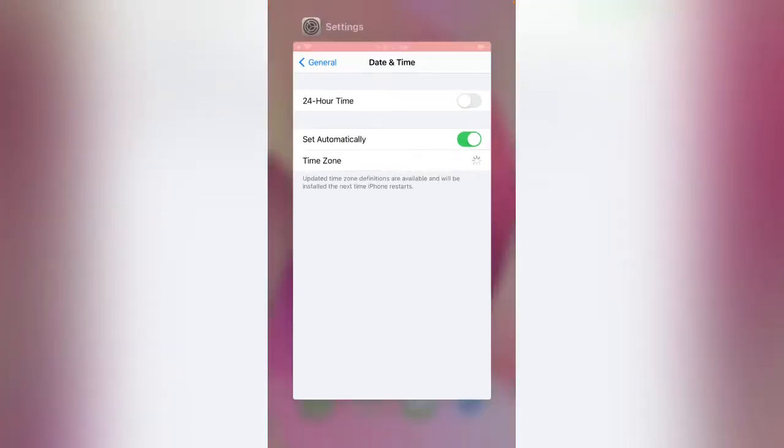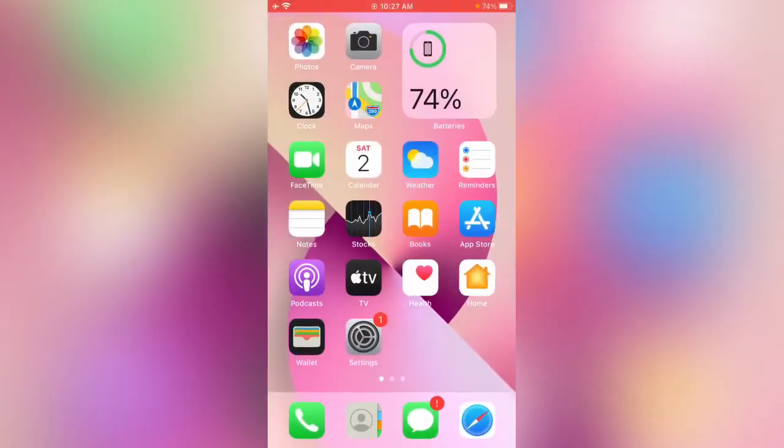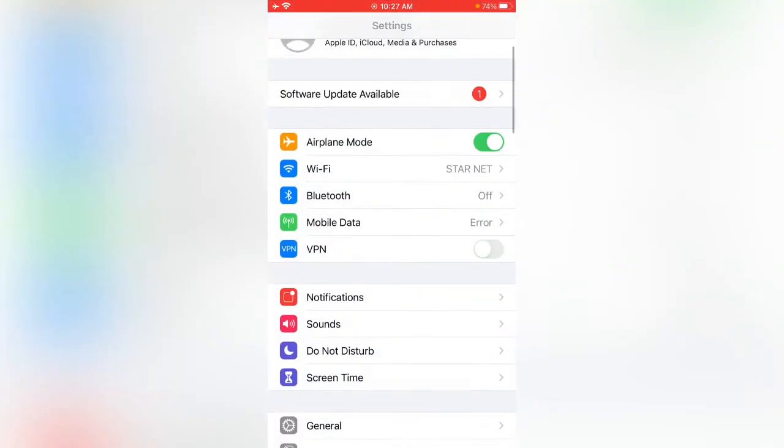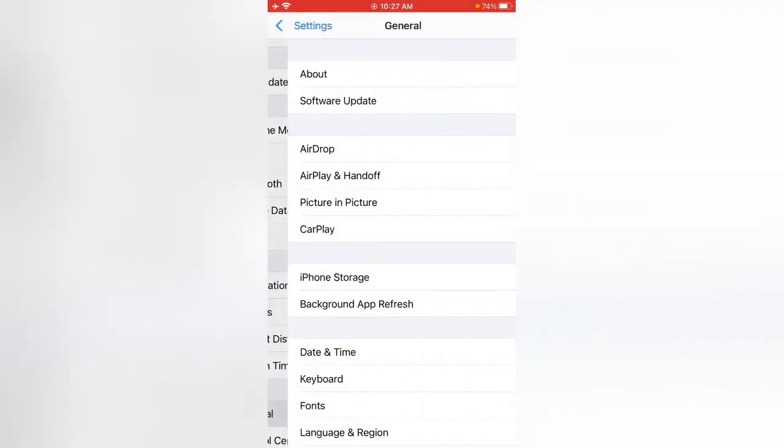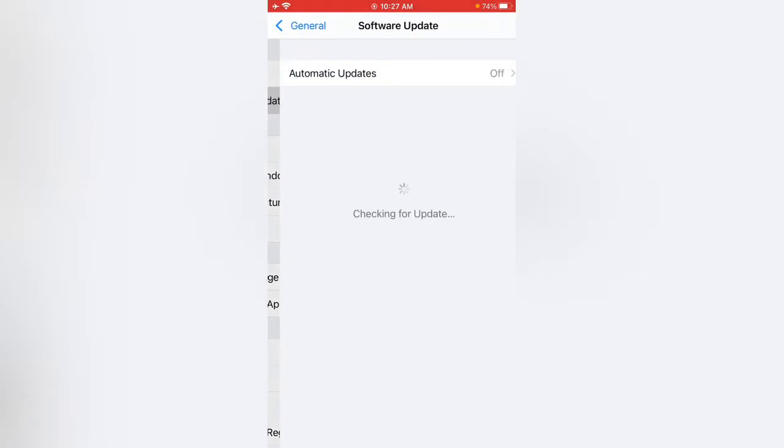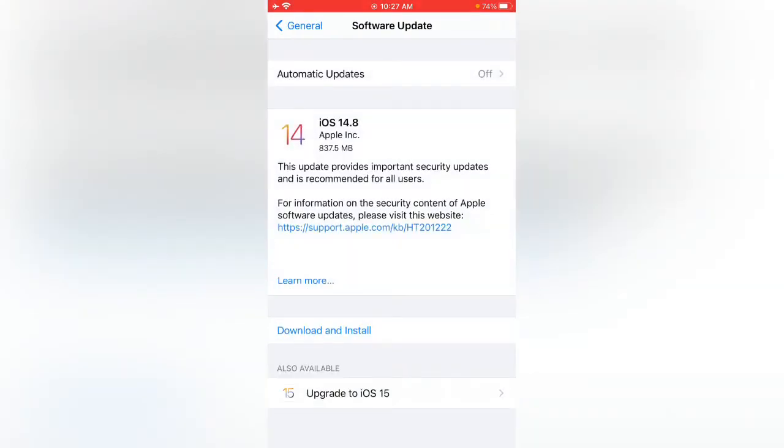After this, close all the settings and now open Settings. Tap on General, now tap on Software Update. Here you can see iOS 14.8, scroll down and also available, upgrade to iOS 15. Tap on it.